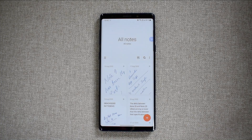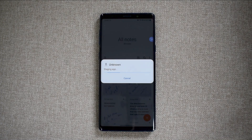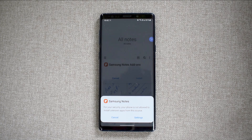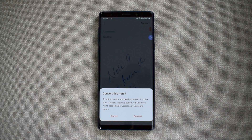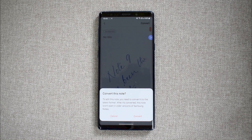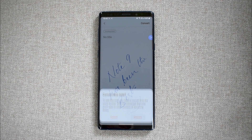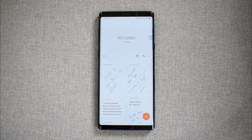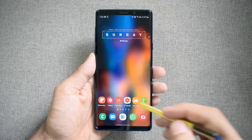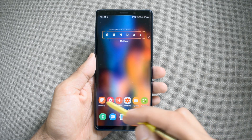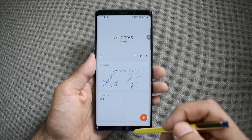Once you update the application, you will be asked to download an add-on which is offered by Samsung itself. Another thing to note is all your notes will be converted to the latest format by the application to be compatible with the new features. You just open the note and hit convert, and once you do that all the notes will become compatible with these new features.